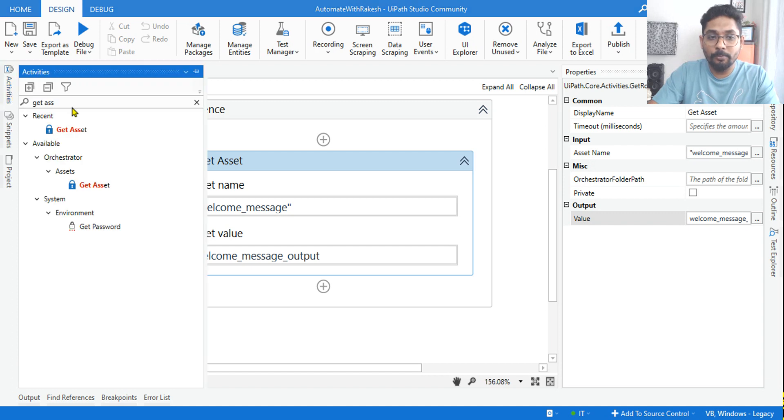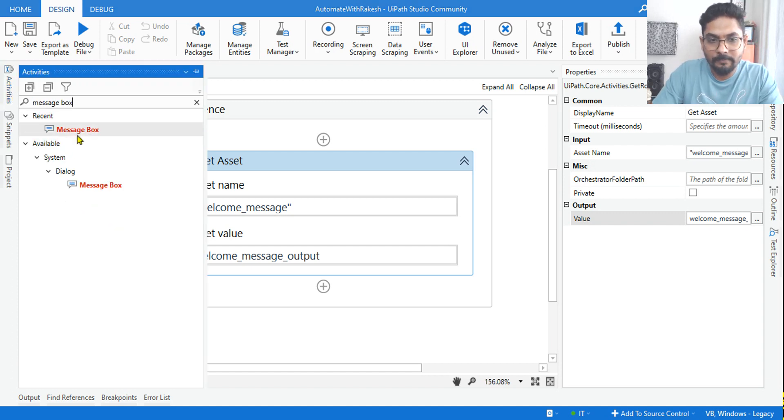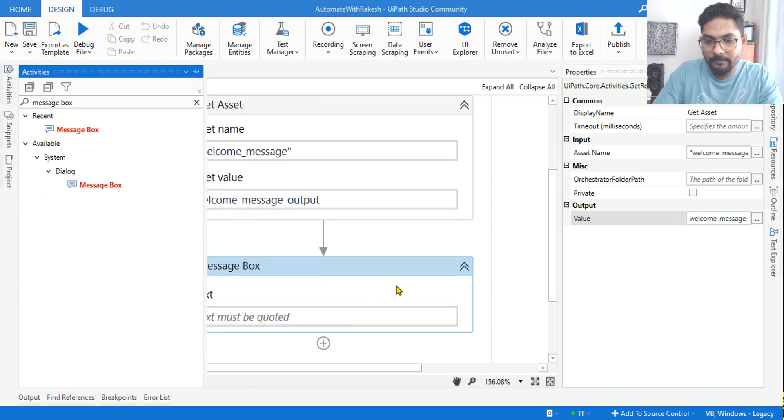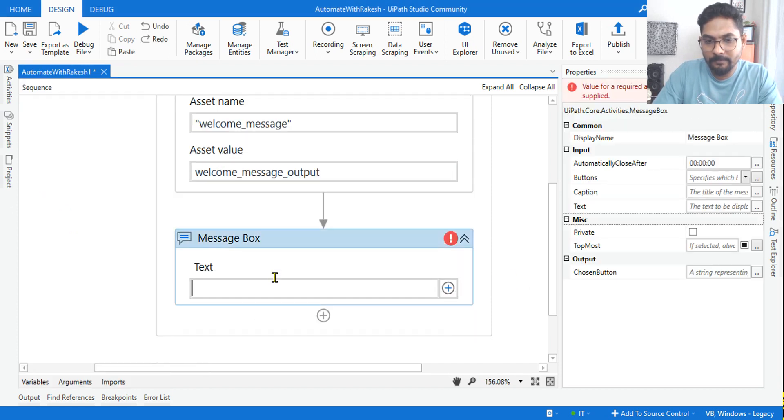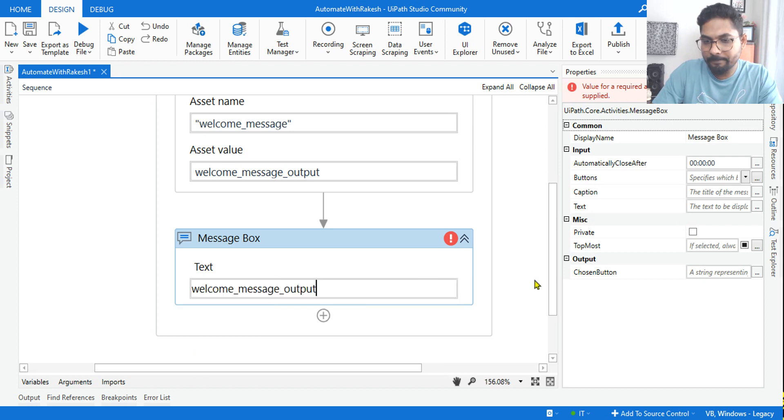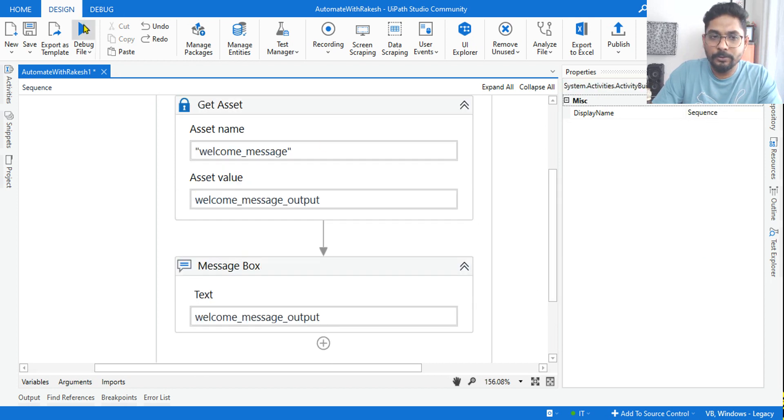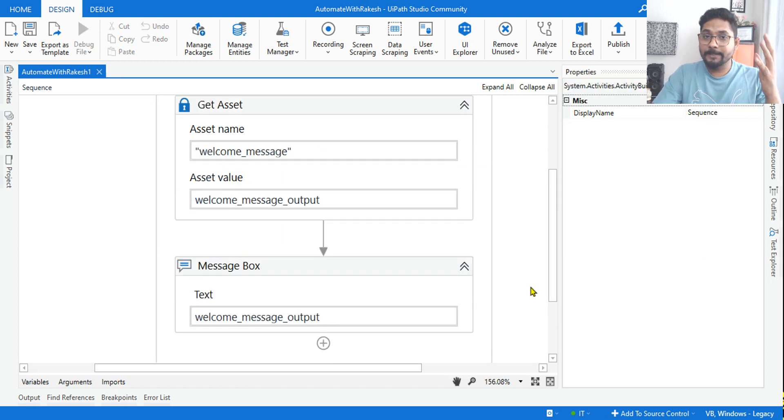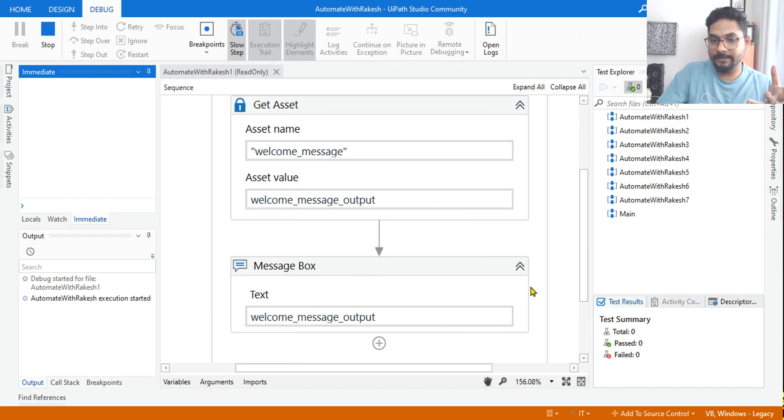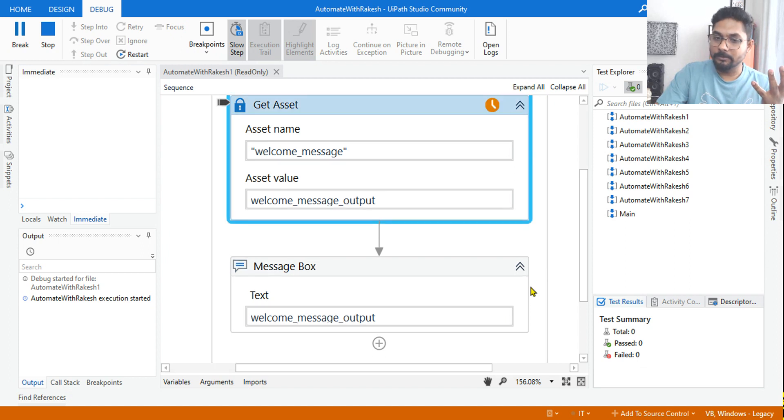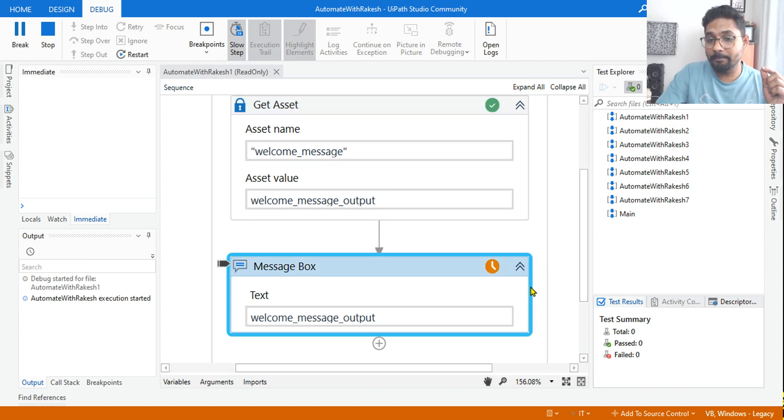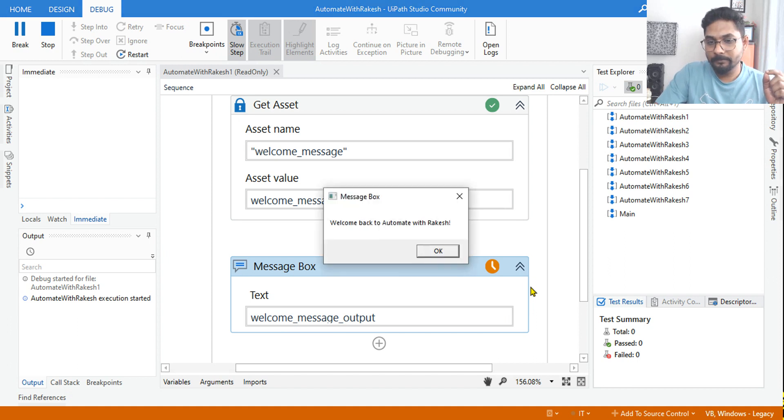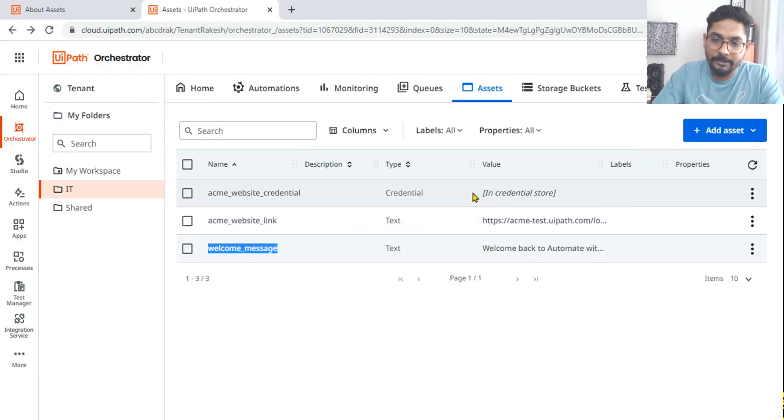All done, let's quickly run it. So what am I expecting here? I'm expecting the same message what I typed in the asset, which is welcome back to Automate with Rakesh. So the exact value will appear: welcome back to Automate with Rakesh.